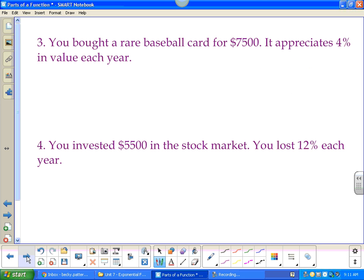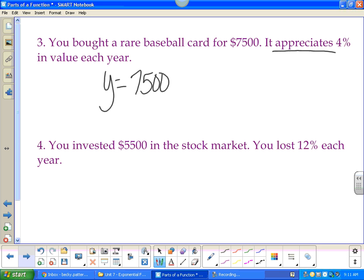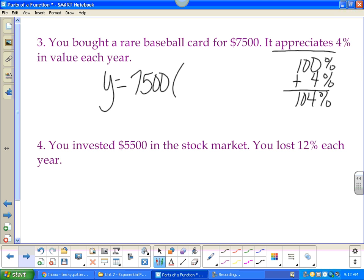You bought a rare baseball card for seven thousand five hundred dollars and it appreciates at four percent each year. So y = 7500(1.04)^x. You have 100% of your baseball card and it appreciates, so you add 4%, giving 104%. Moving the decimal twice gives you 1.04.